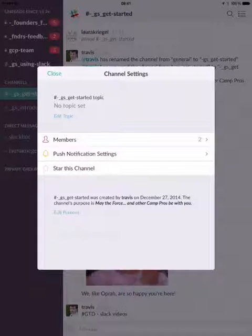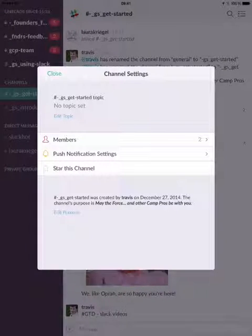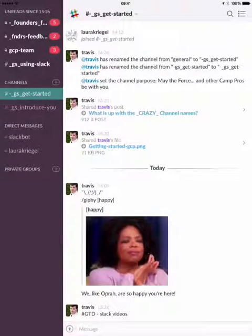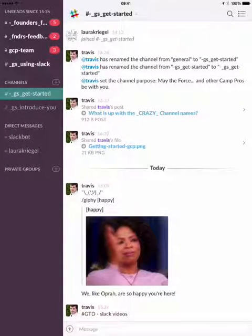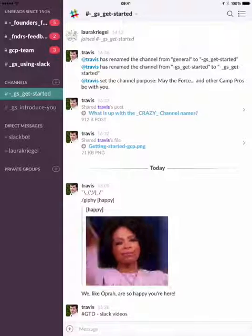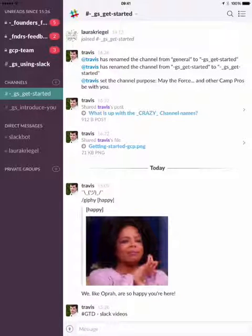Really all the stuff you need to use Slack is available on your mobile device, and it's great to have that all available there. So thank you very much for watching. My name is Travis Ellison from GoCamp.pro.